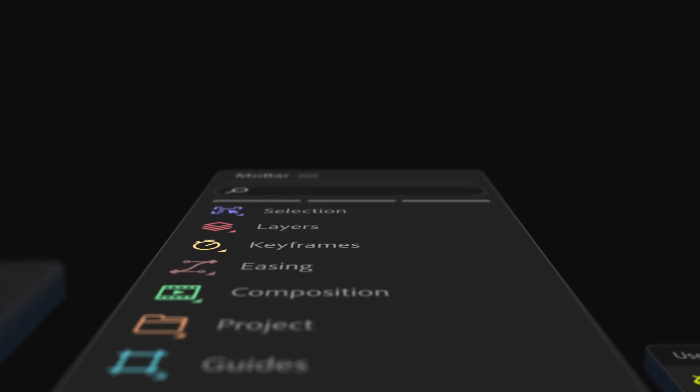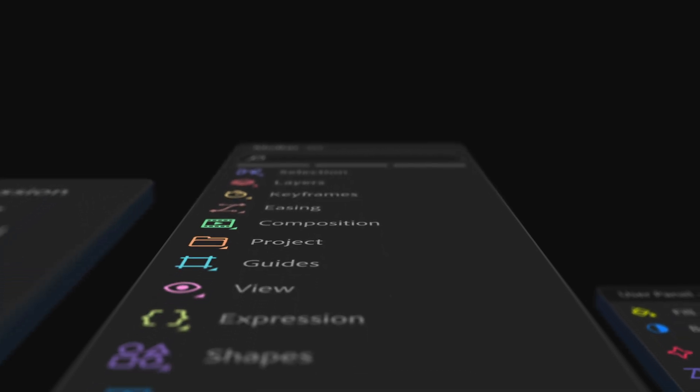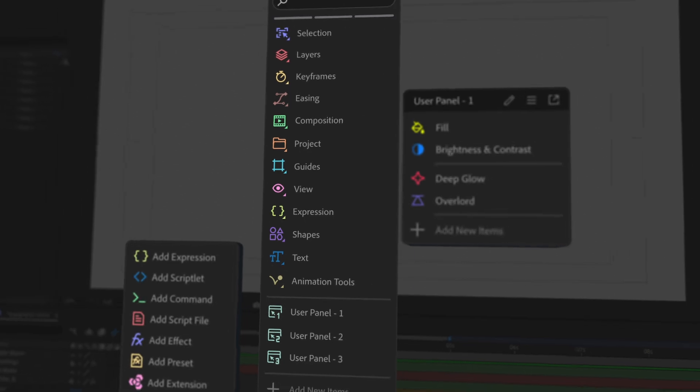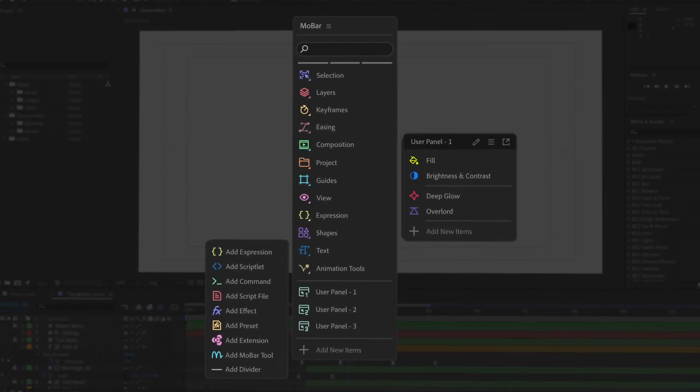We've just released a new version of Mobar, and we're excited to share what we've been working on. Let's take a look at what's new in Mobar Pro.